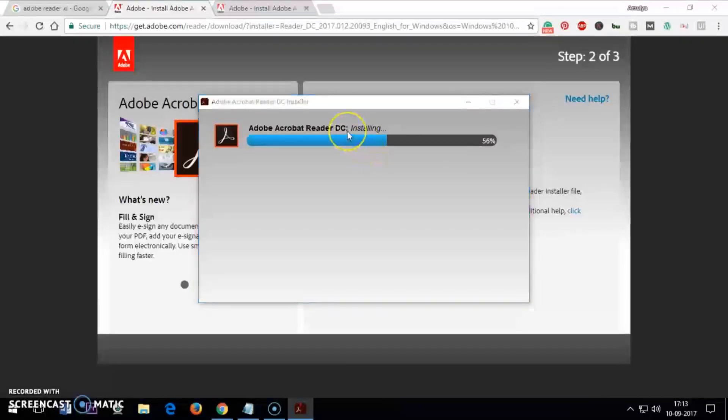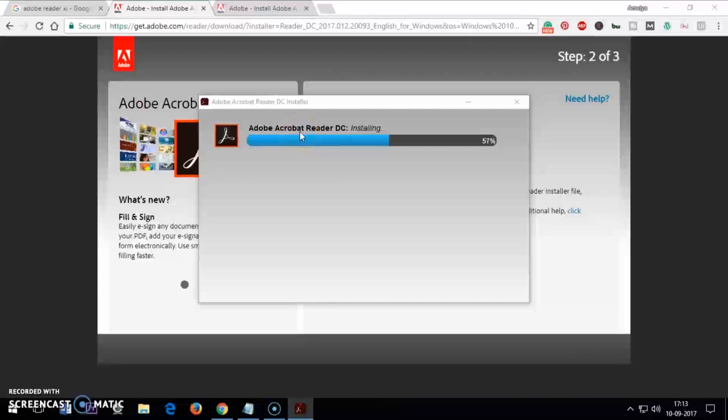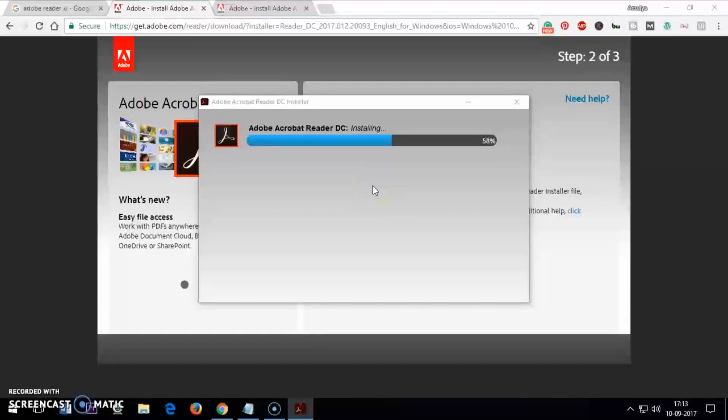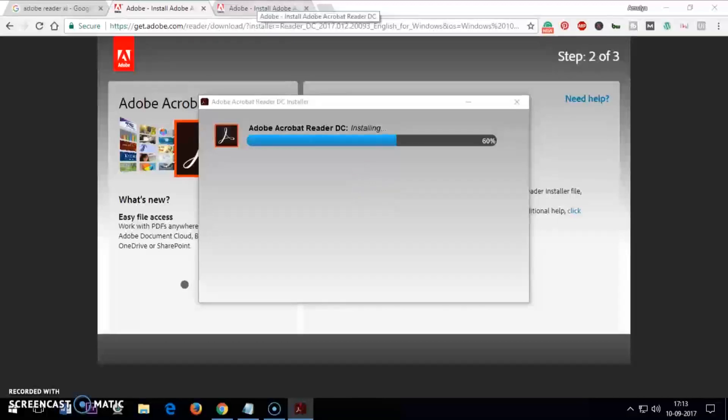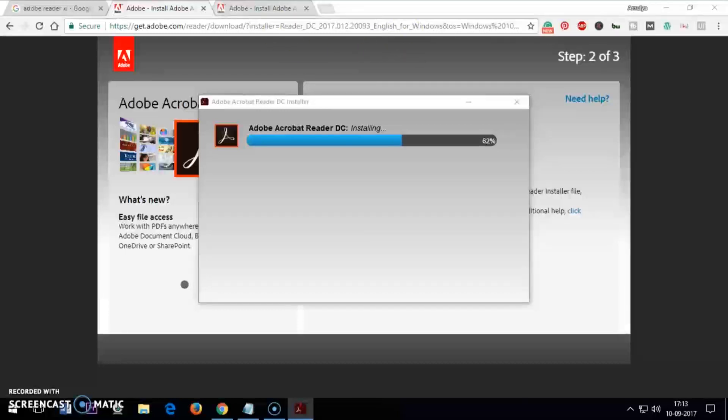Now it's installing the Acrobat or Adobe Reader XI. Remember, this is just a reader, it's not an editor. If you want an editor, you will have to purchase Adobe Premium subscription, or there are open source softwares.